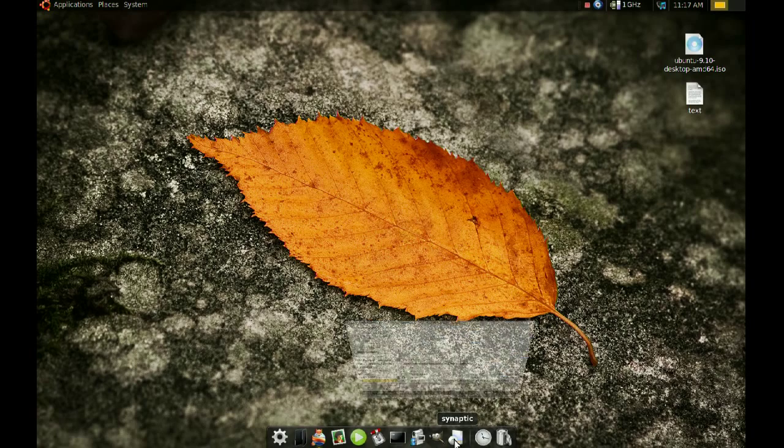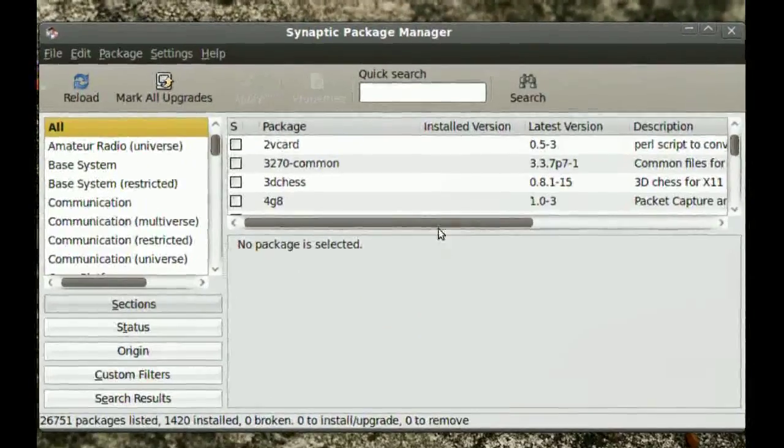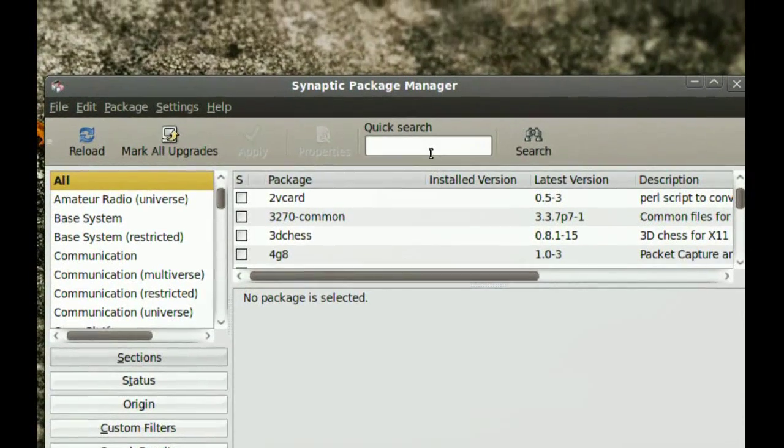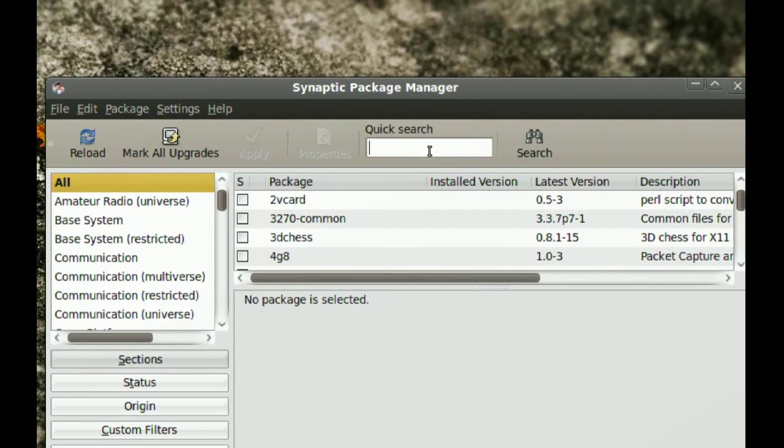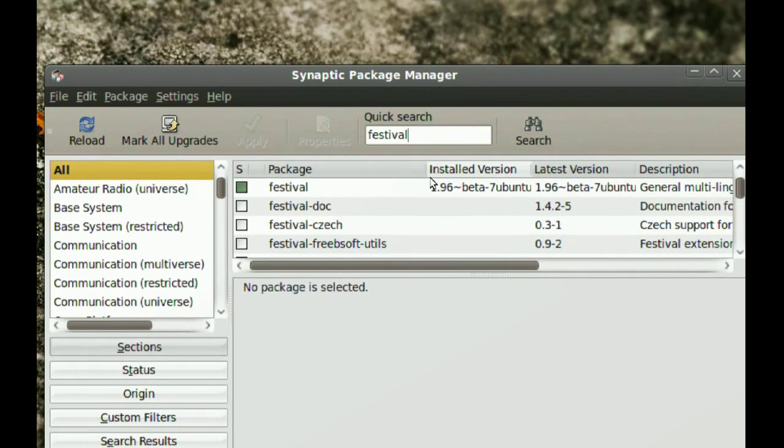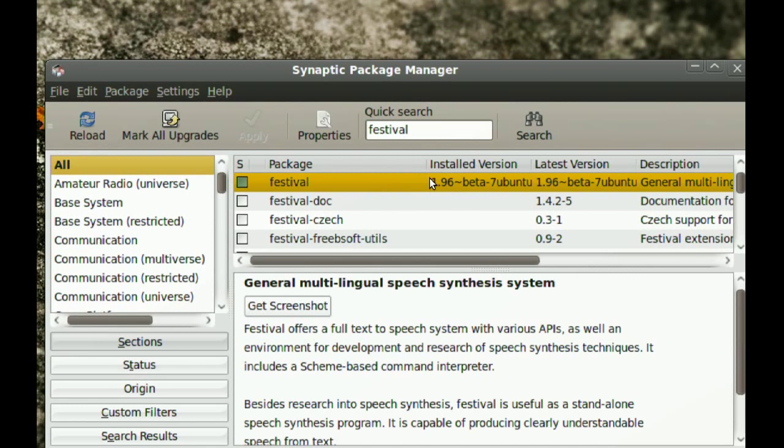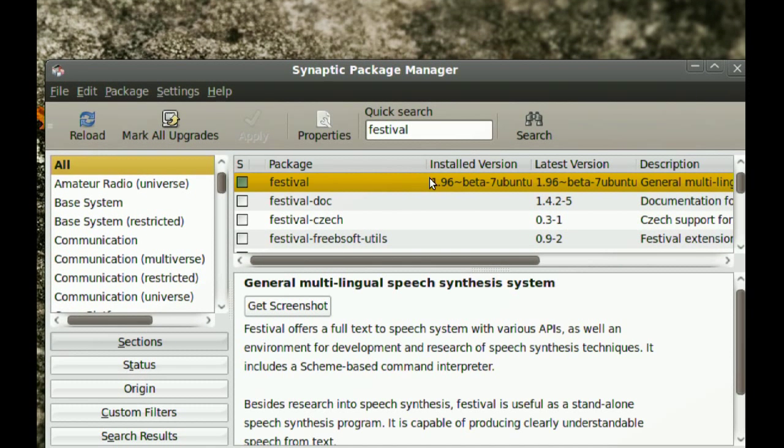Go to your Synaptic Package Manager and search for Festival. Go ahead and install Festival.